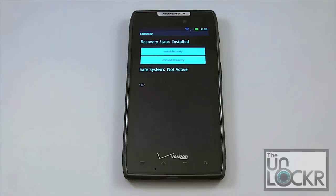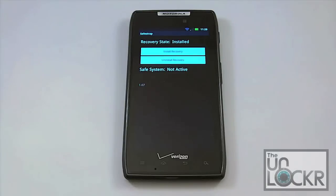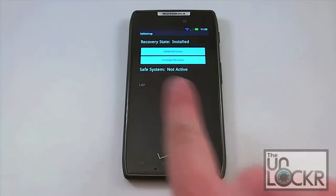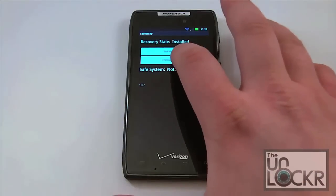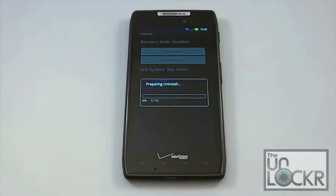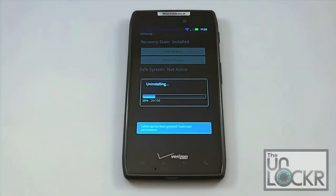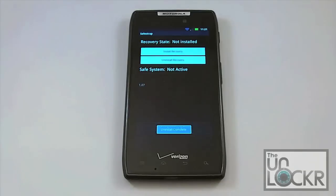If you wish to uninstall SafeStrap, you've got to do this in two parts. The first part is you open up the SafeStrap application itself, and then you'll see your current recovery state. You can see that our recovery state is installed, meaning we have the SafeStrap recovery loaded on our phone. So the very first thing we're going to do is uninstall recovery. That's going to go ahead and cycle through, and now you can see our recovery state says that it's not installed.